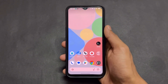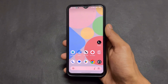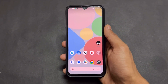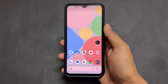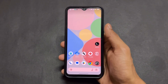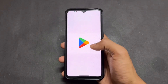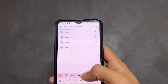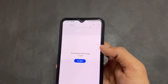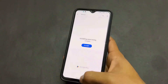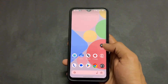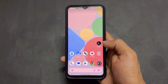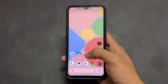First thing is your device must be rooted. No matter if it is rooted with Magisk or KernelSU, because this works on both. Next thing we need to do is install the Termux application. You can download it from the Play Store, or install it from F-Droid or GitHub.